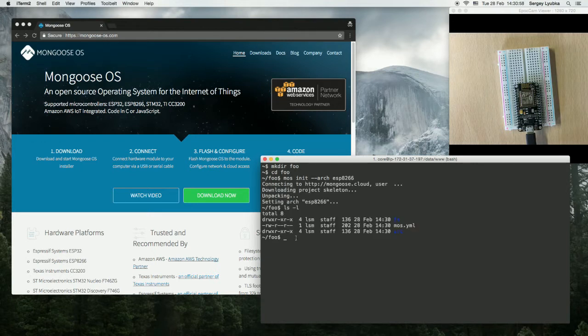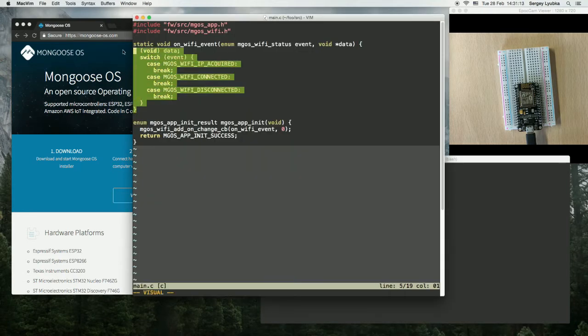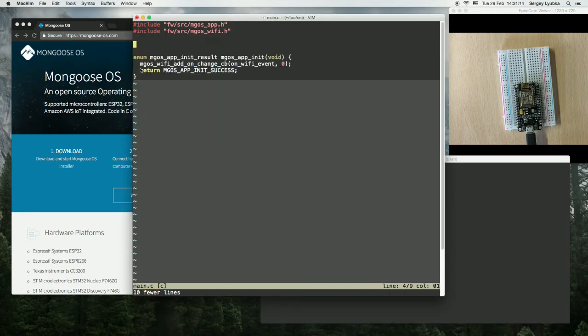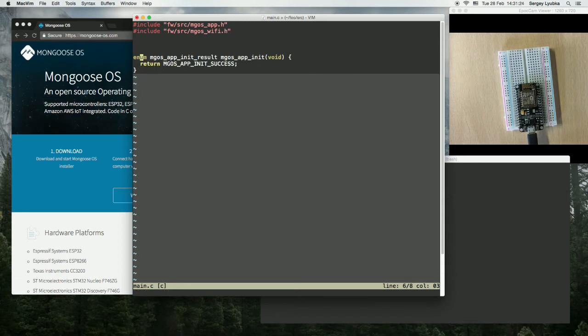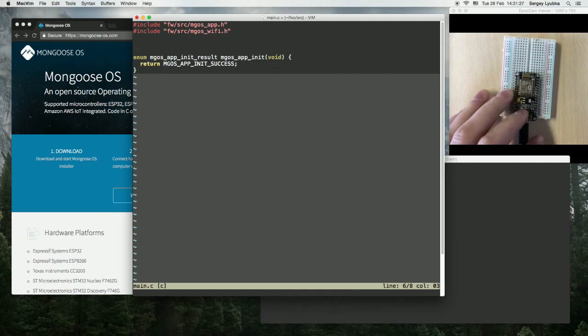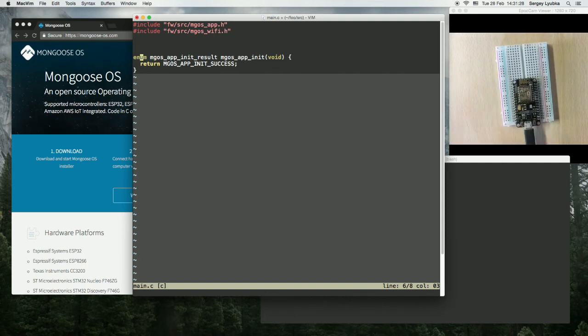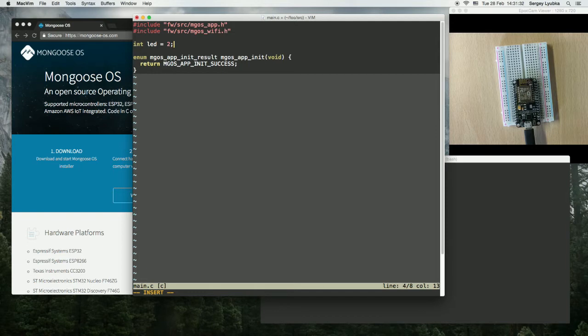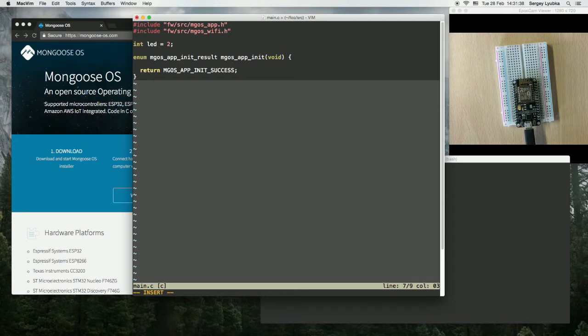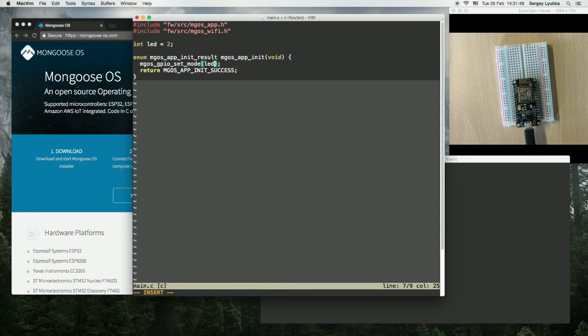Now let's edit src main.c file. So delete everything here, we don't need that, and let's start. The built-in blue LED is attached to pin number 2, so int led equals 2, and let's set the GPIO mode to output. MGOS GPIO set mode, LED, MGOS GPIO mode output.